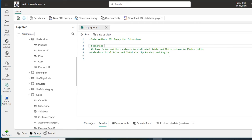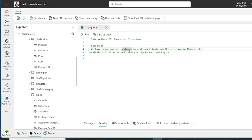Hi, welcome to this Microsoft Fabric Warehouse episode. In this episode I'm going to walk you through an intermediate SQL query for interviews by looking at a scenario-based question. We're going to write a SQL to answer this question, and later on we're going to use the same dataset in Power BI Desktop to achieve the same results using DAX language. So let's get started.